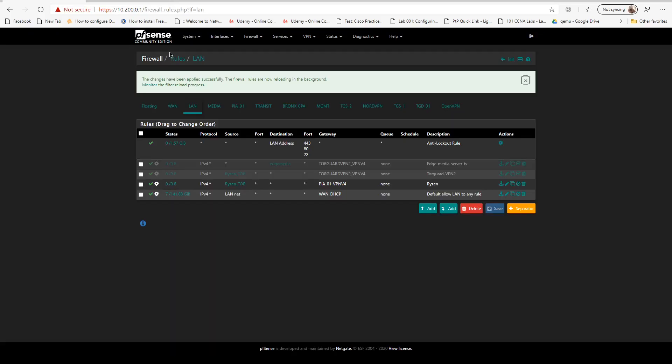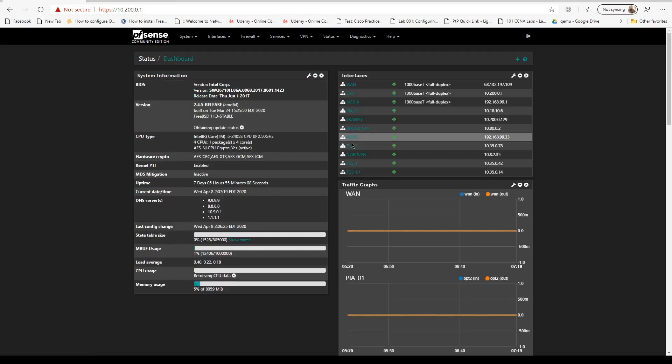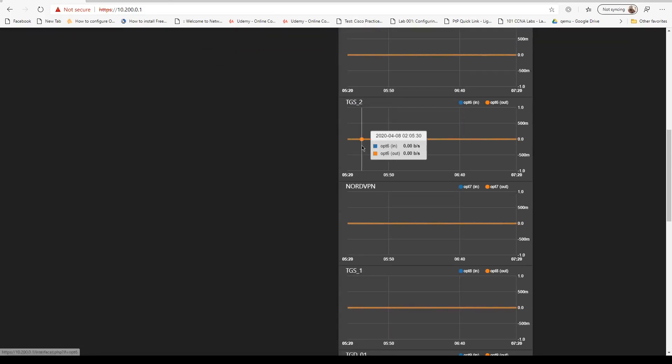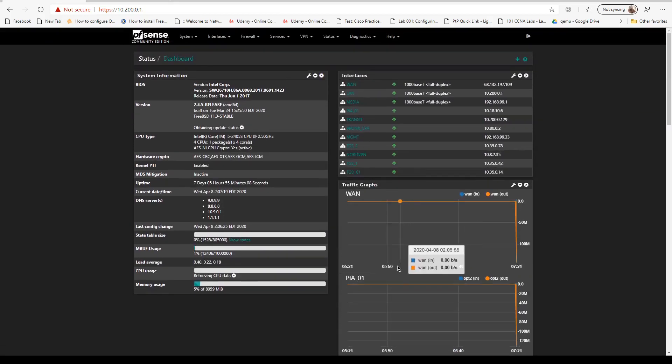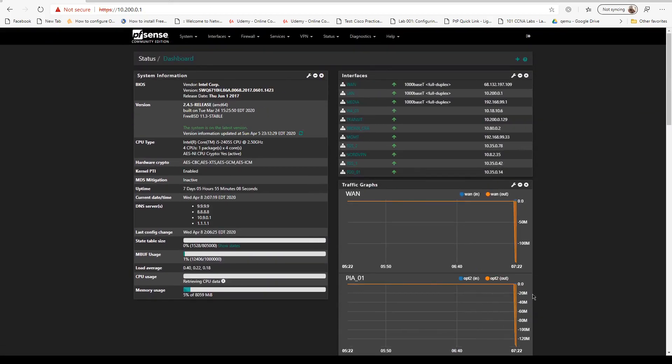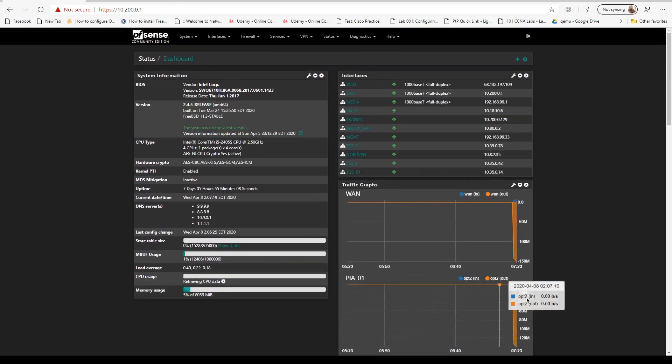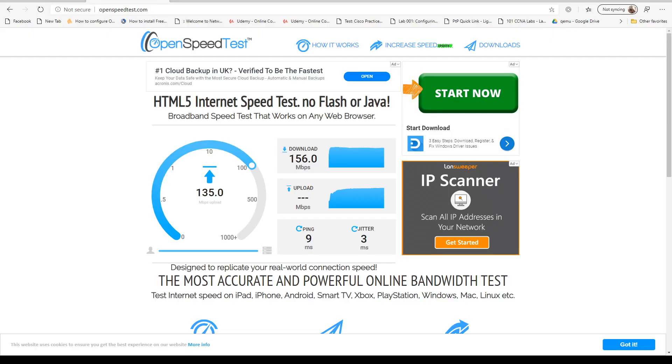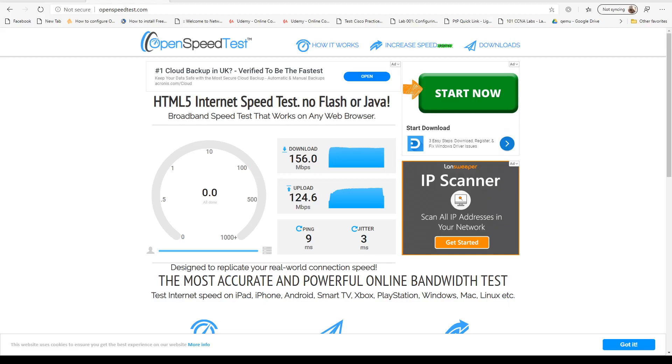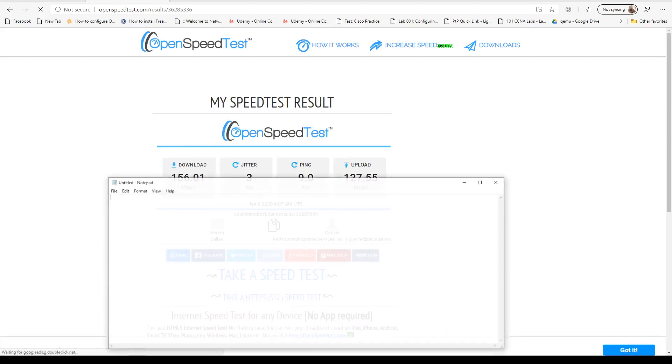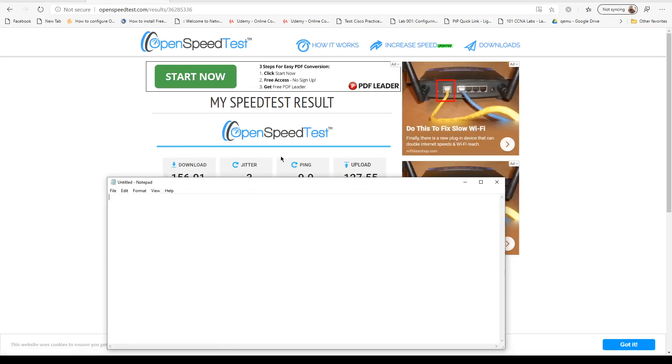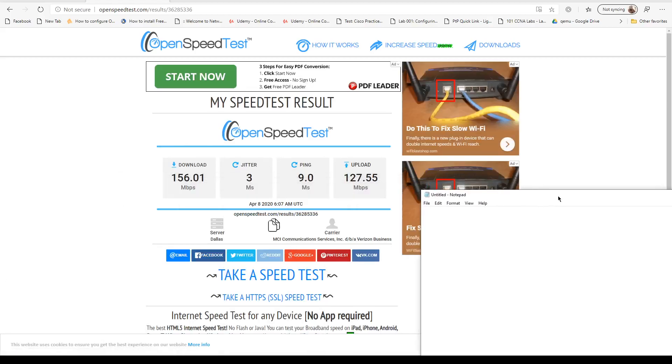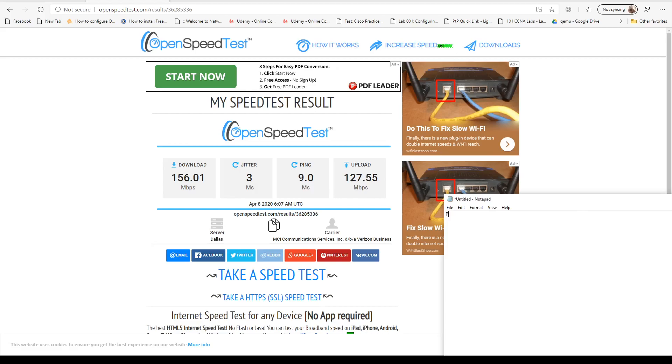We can actually see it on the firewall from the PIA connection. Let's go to notepad and make a note of this. For PIA, we have 156.1 for download and 127.55 for upload.